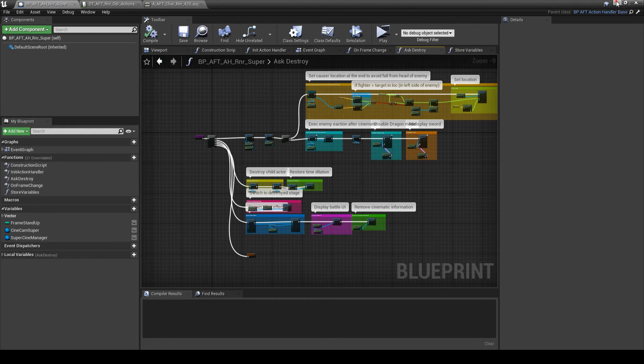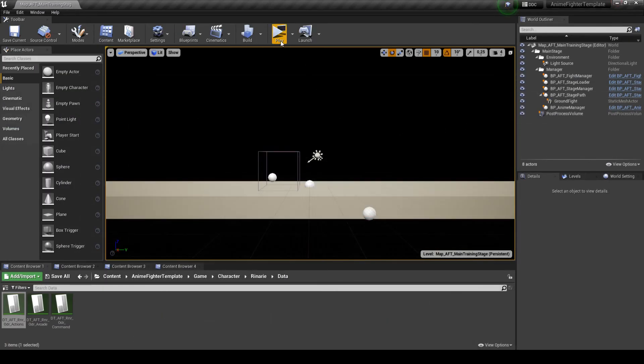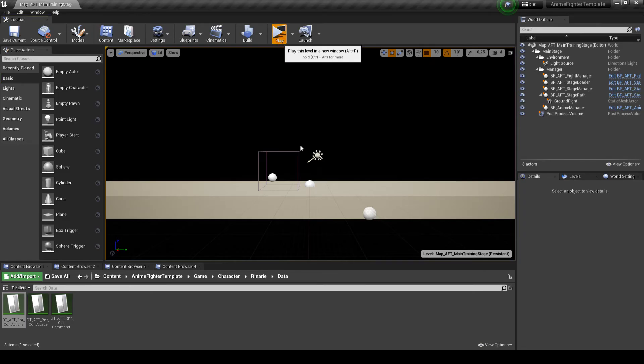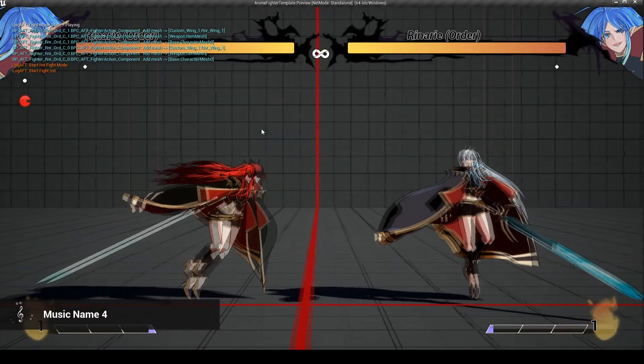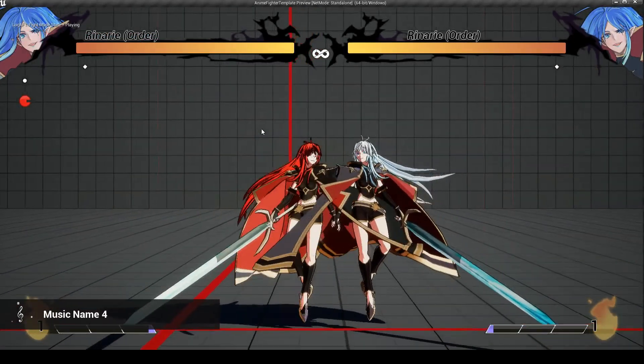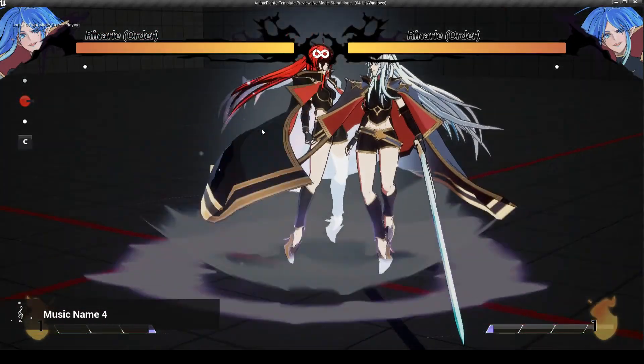Then, when I play and test my cinematic action, it's the result.